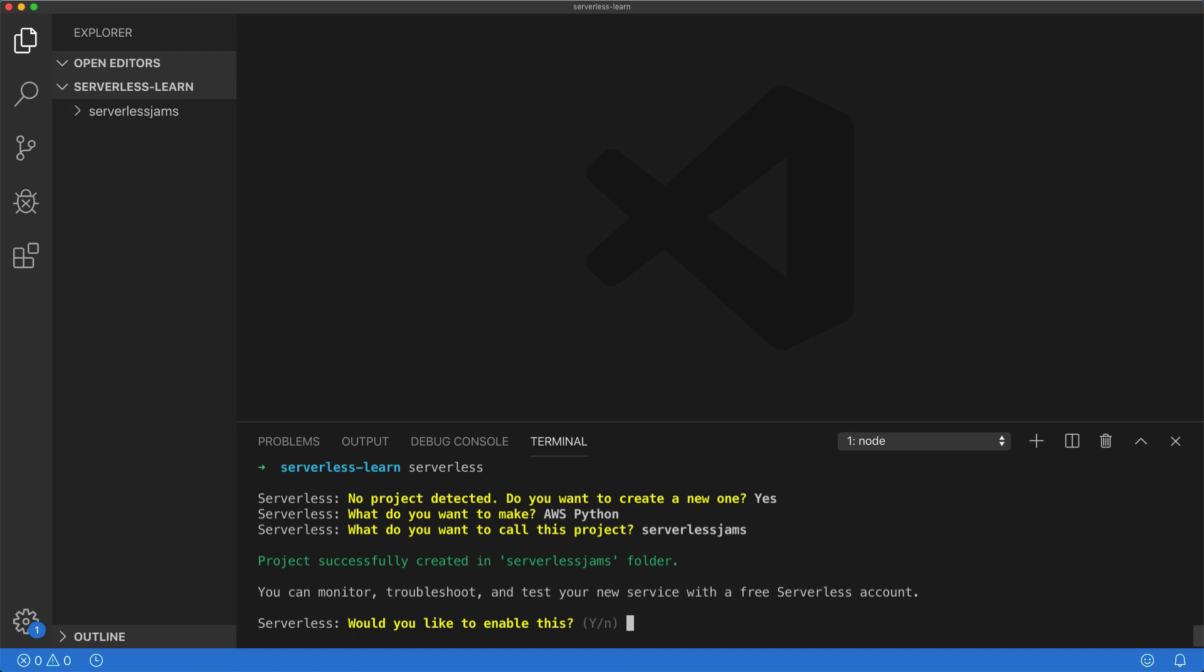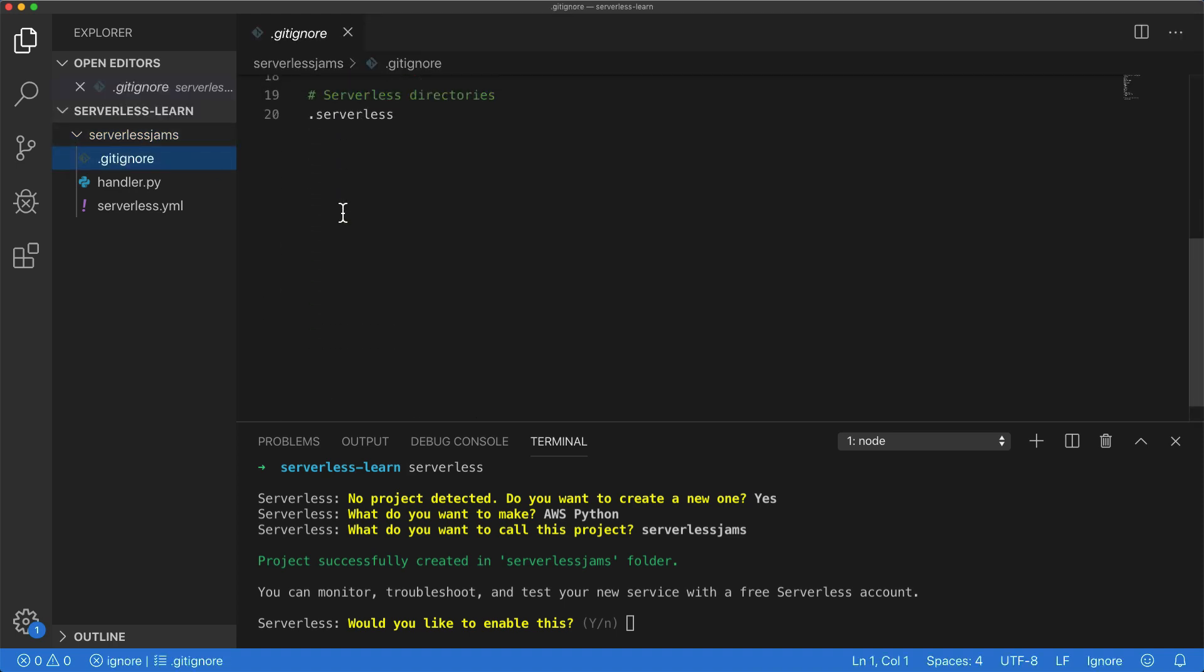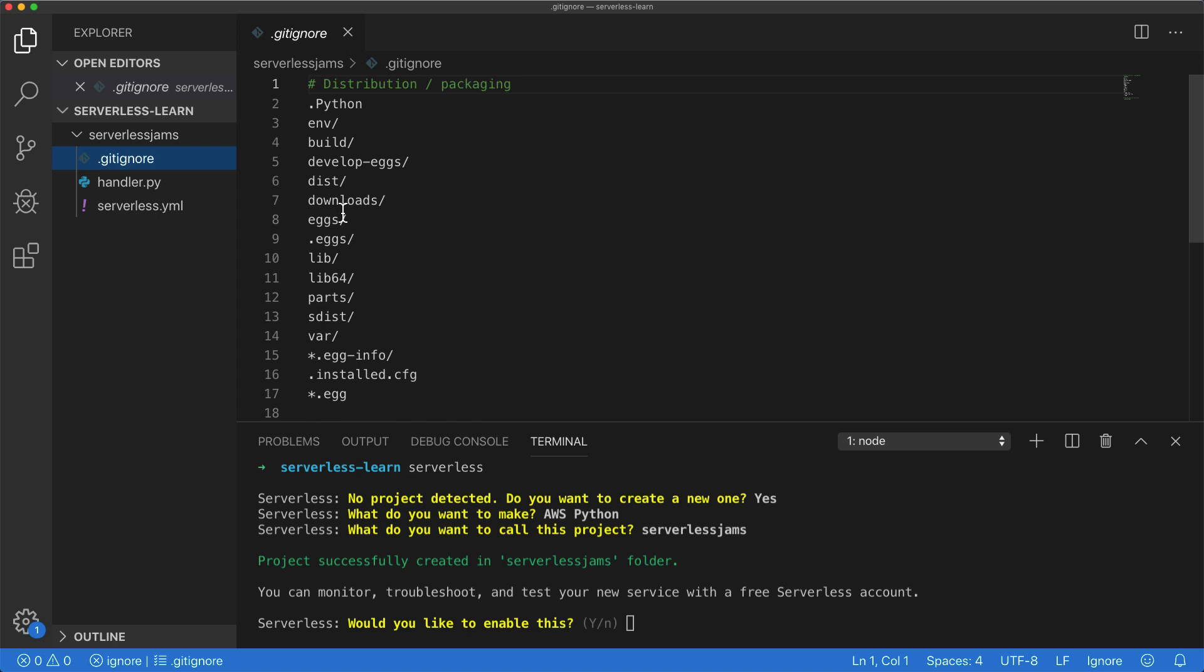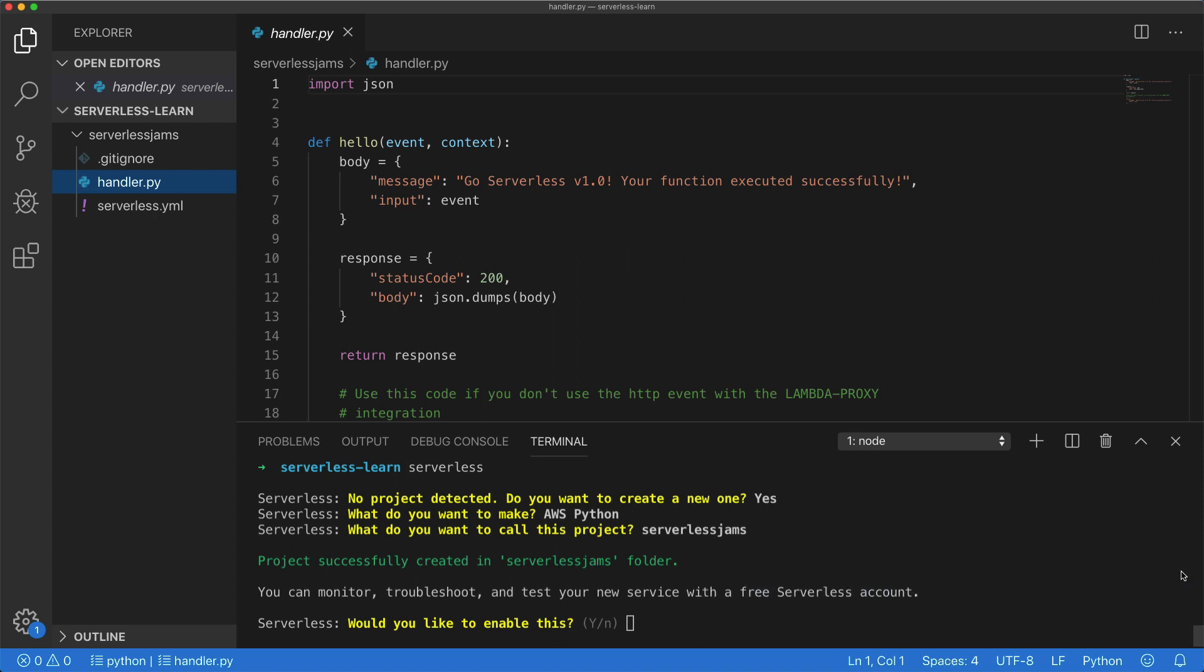So now after we run that command, you'll see that we have this new folder inside of VS Code, and it contains everything from a gitignore, which will have a bunch of useful ignores for a serverless project, as well as a new handler.py file. Now I'm going to go ahead and close out VS Code's popups here, but this will be a basic Python handler to interact with the serverless framework.